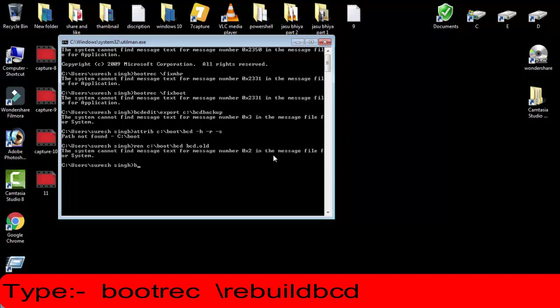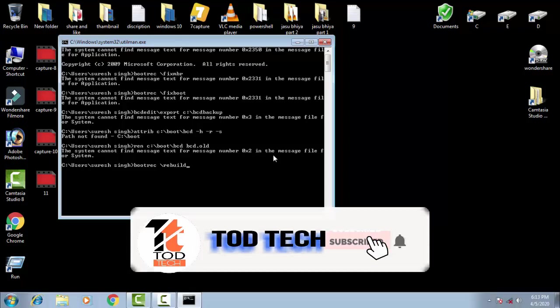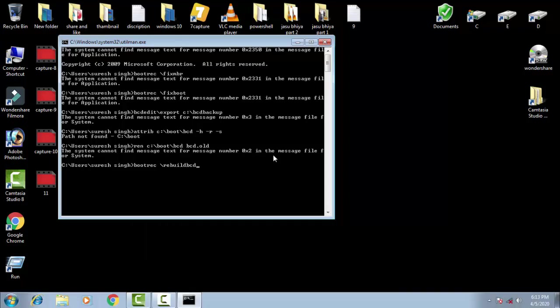After that, you have to type bootrec space backward slash rebuildbcd, then press enter. Afterward, finally you have to type y, then press enter. So this was the first method.